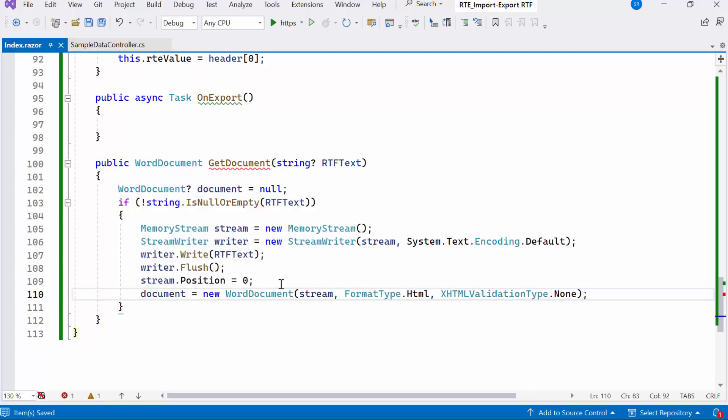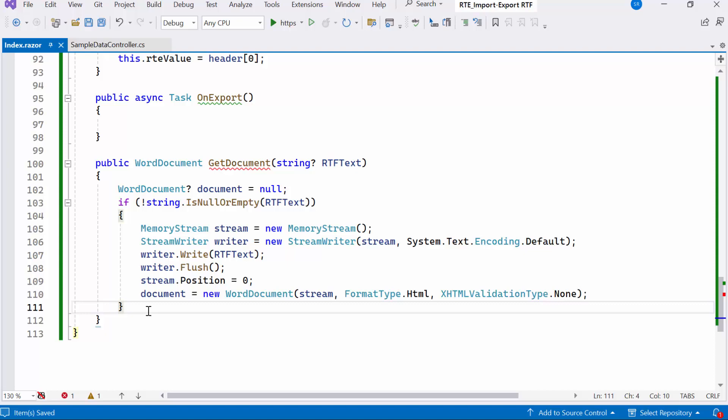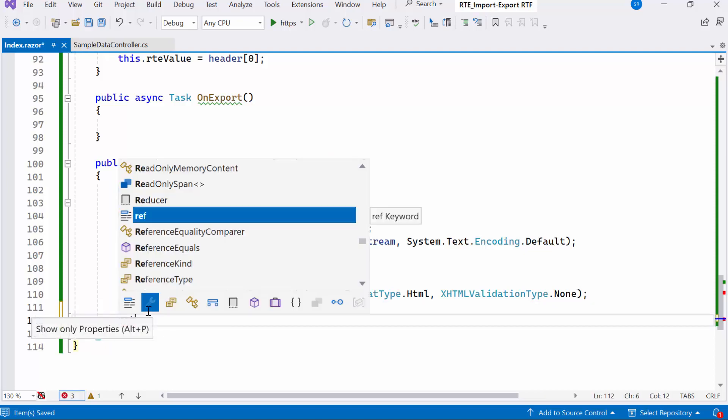Stream, specifying the format type as HTML, and indicating no XHTML validation. Finally, I'll return the document.